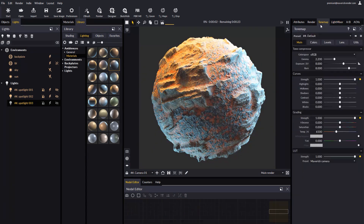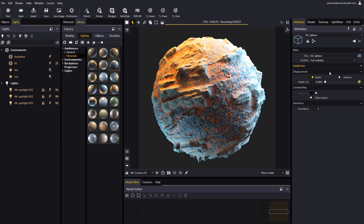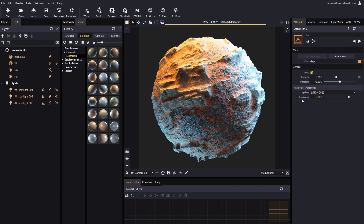We can also go to the tone map panel to adjust overall contrast and midtones. Once we like the result, we can double click on the sphere again and get to the autobump attribute. Autobump can be found in the displacement rollup, and is set to one by default. An optimal choice for the epsilon attribute is to make it match the resolution of our maps, which happens to be 4K in this example.